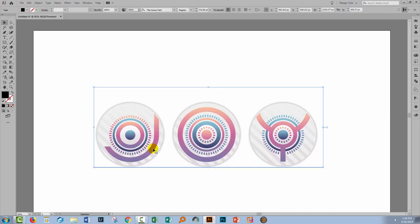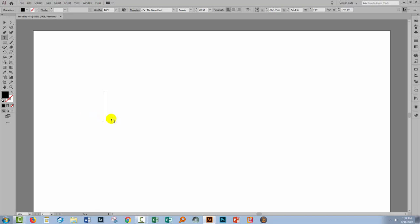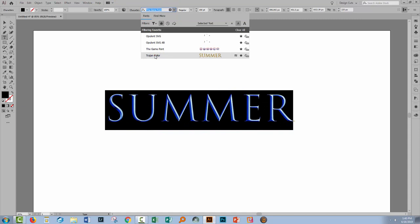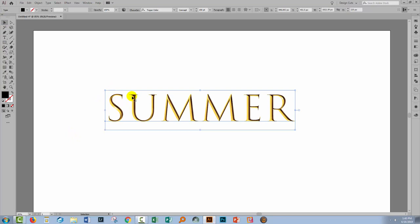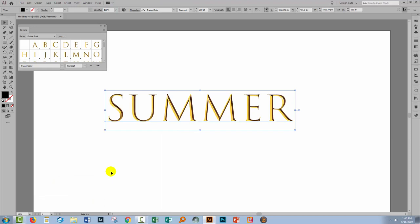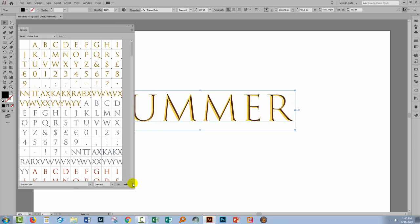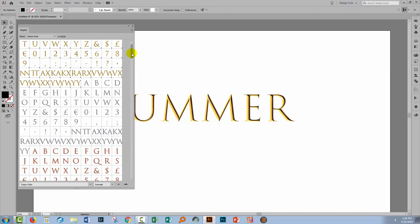Now again I'm going to delete that because I want to show you the Trajan font which comes with the Creative Cloud versions. I'll retype the word summer and let's go and select the Trajan Color font. Now this font comes in a base color which is yellow but it has glyphs. So let's choose Window and then Type and go and have a look at the glyphs panel.